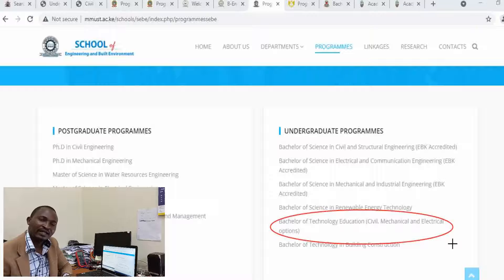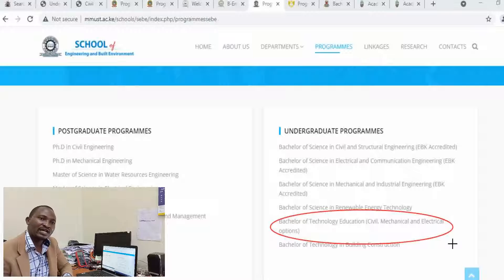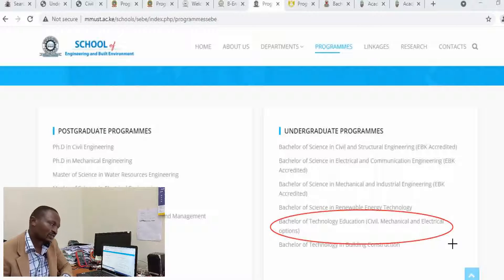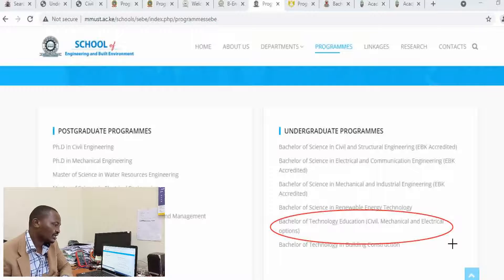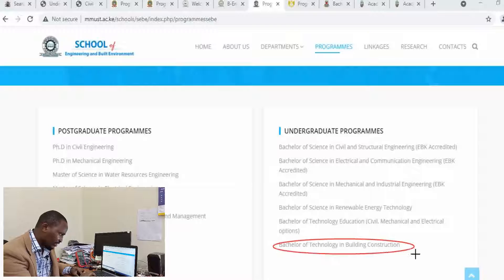If you have done a diploma in Mechanical Engineering, Electrical Engineering, or Civil Engineering and are interested in furthering your education as a lecturer or trainer in TVET institutions, at these universities you can join in the second year of study. They also have a Bachelor of Technology in Building and Construction.